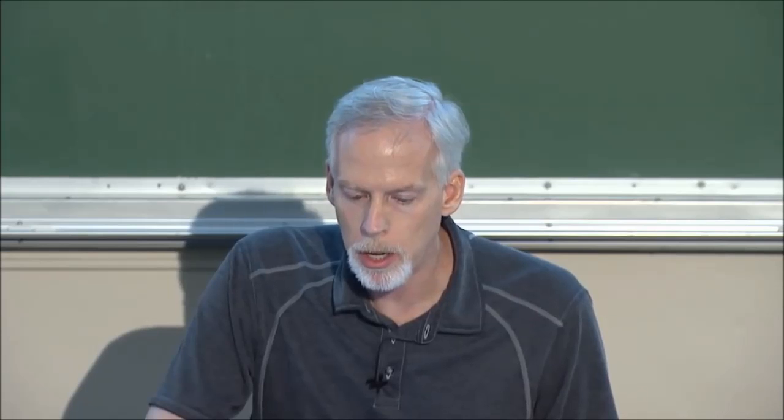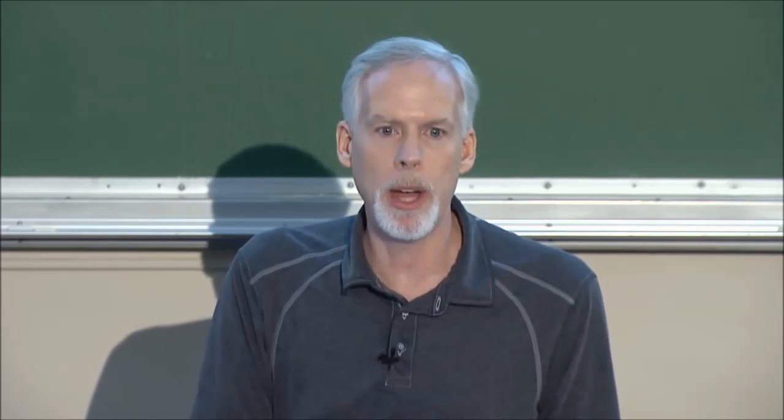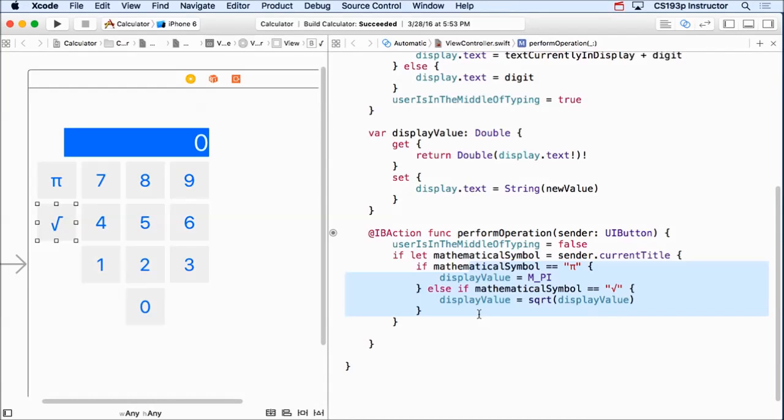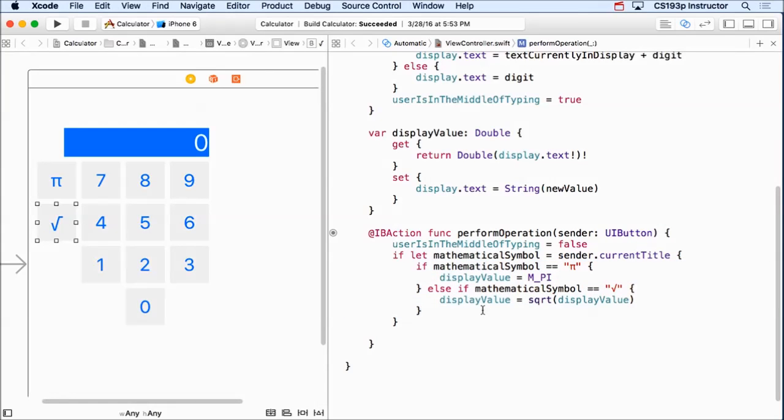I want to add more operations now, but I have to be careful here because this code really does not belong in my controller. This is the code of what my app is - it's a calculator, and I'm doing calculations here. So this needs to move into a model class. So now it's time to do MVC here and move this stuff into a model class.